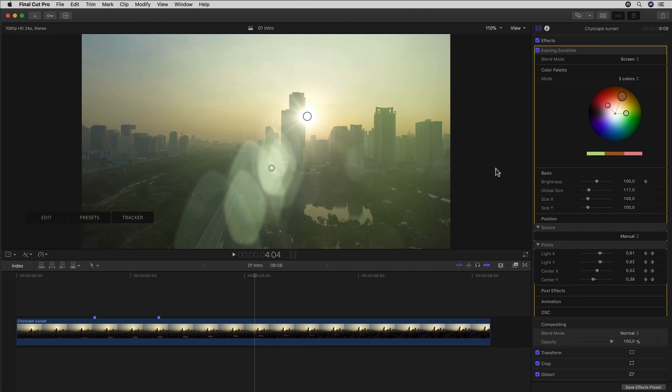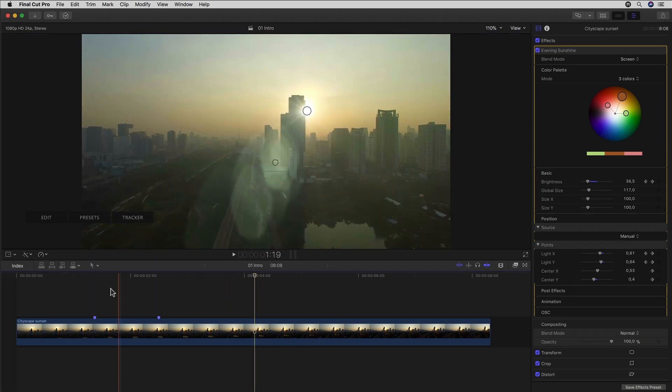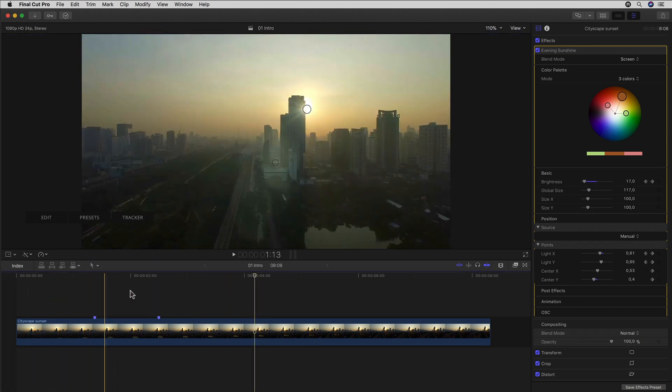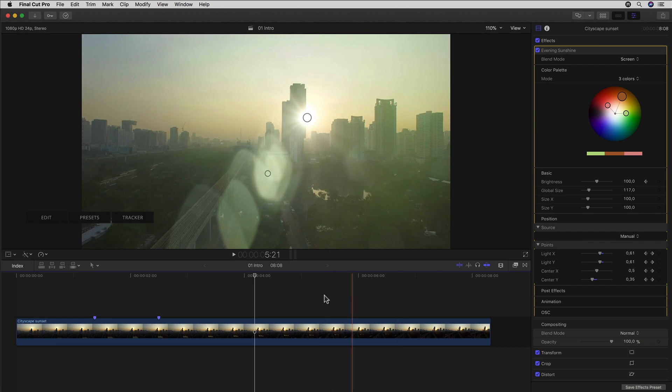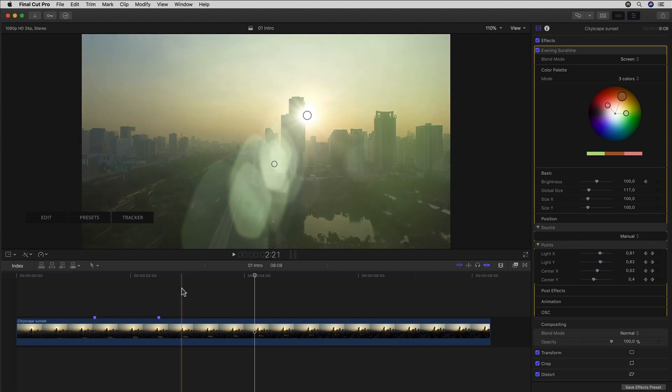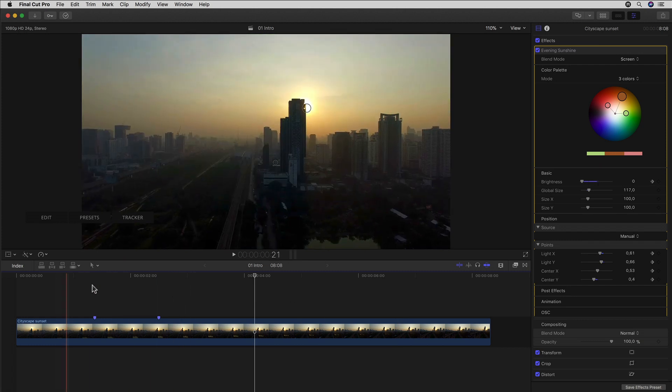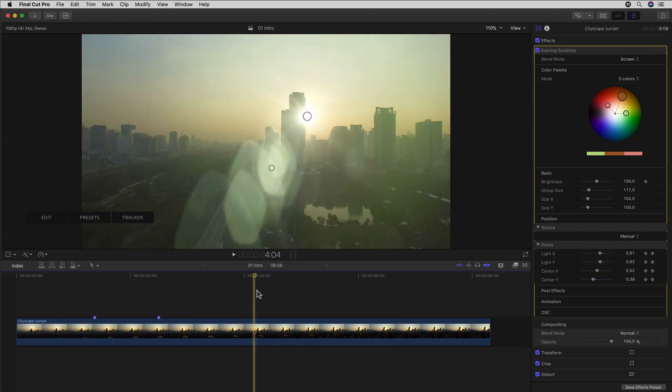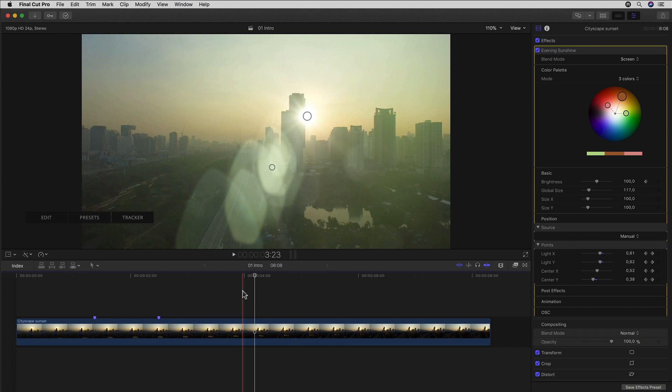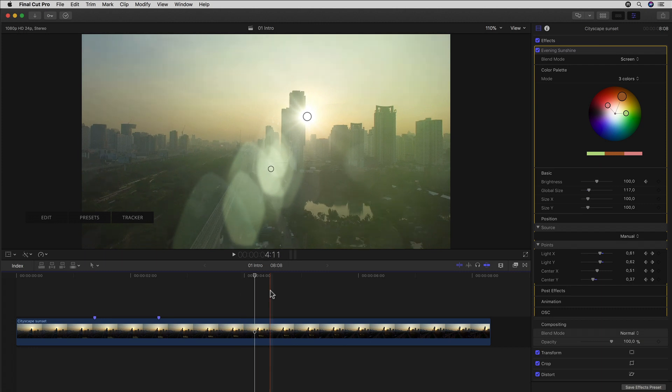Previously we simply applied a standard preset and created a simple animation by keyframing some basic parameters. But let's say we liked the animation but are still unhappy with certain elements or colors of the existing flare and have maybe found a different flare preset that we like better after all.